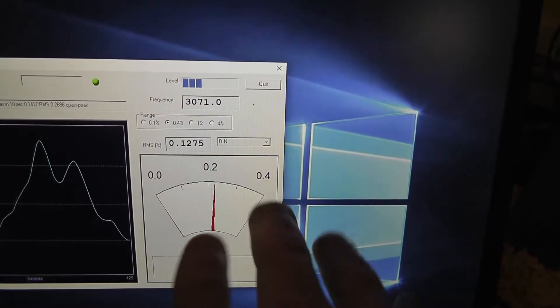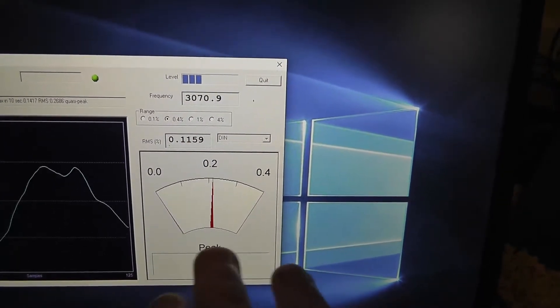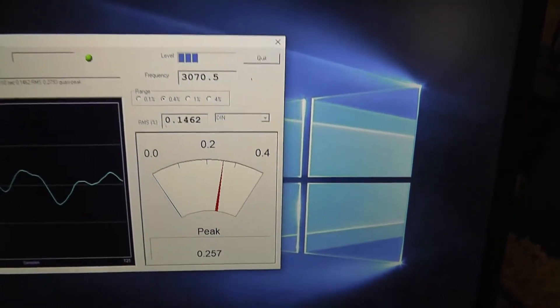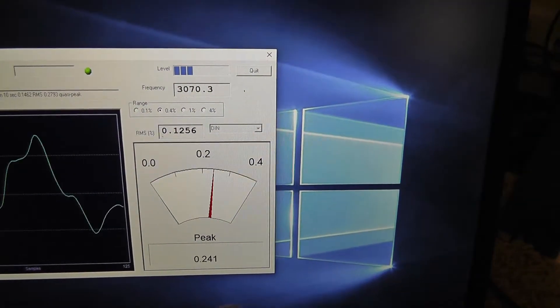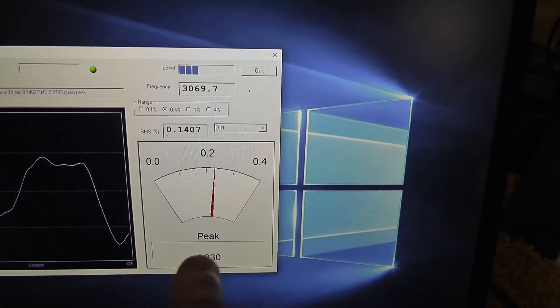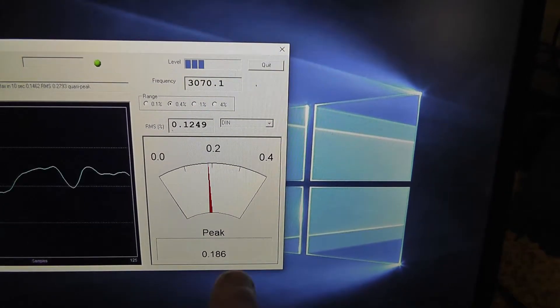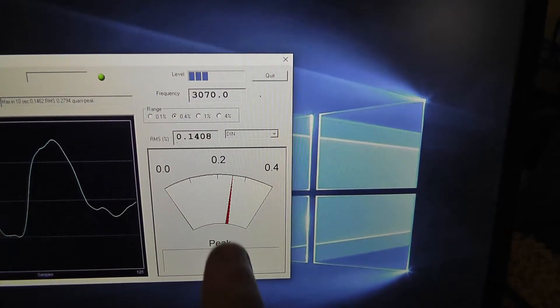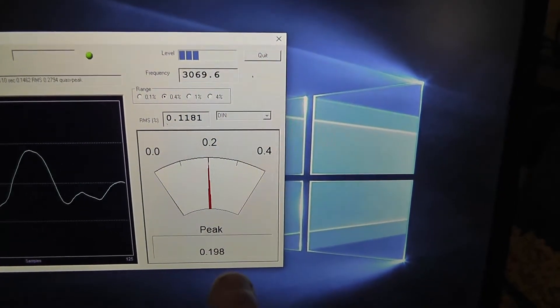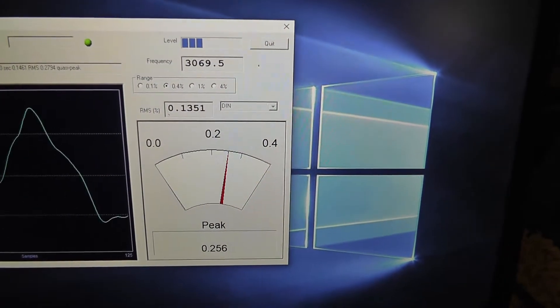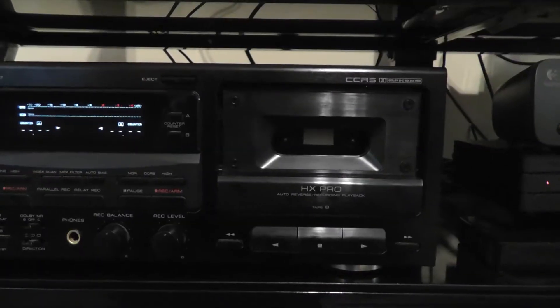And the Wow & Flutter is not too bad. About 0.1213, peak is about 0.2. Now you may be able to subtract like 0.01 or 0.02 from that, because again, this is also reading the Wow & Flutter of the person's tape deck. But overall, this Wow & Flutter isn't too bad. Though it is rated for like 0.06, so that is a little bit higher than what the specifications of this deck are.